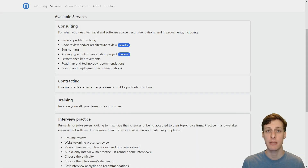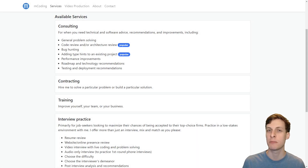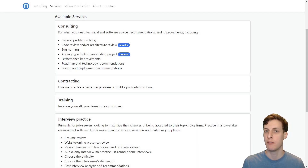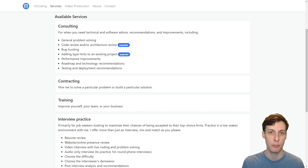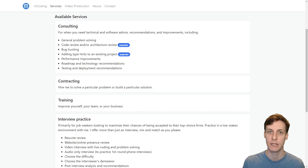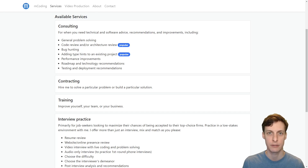I'd like to thank me for sponsoring myself. Did you know that I am available for consulting, contracting, training, and interview prep services? I also now accept Bitcoin for all business purposes, including donations.